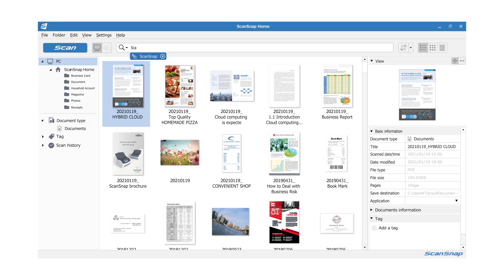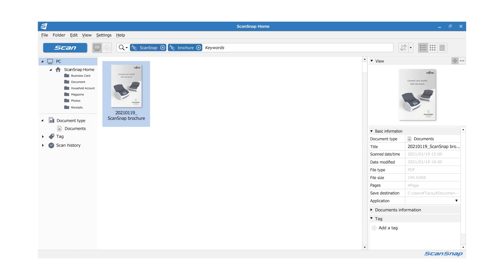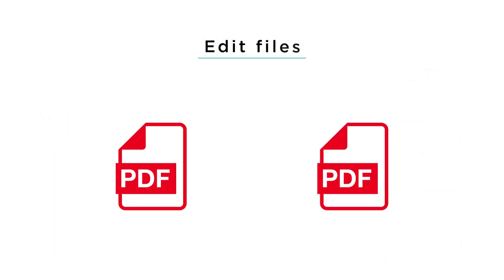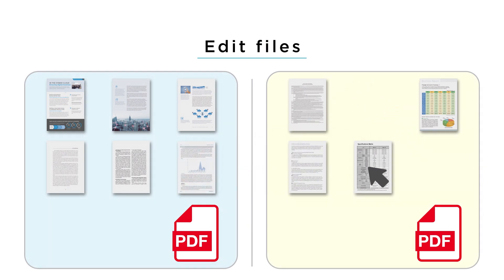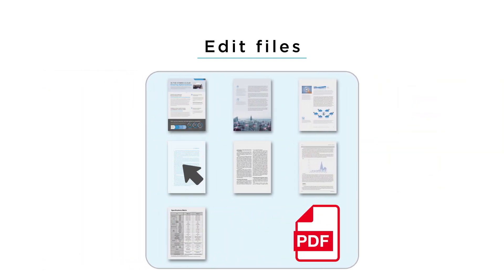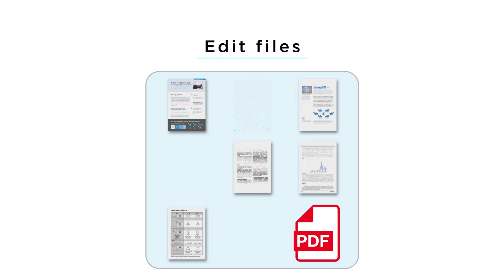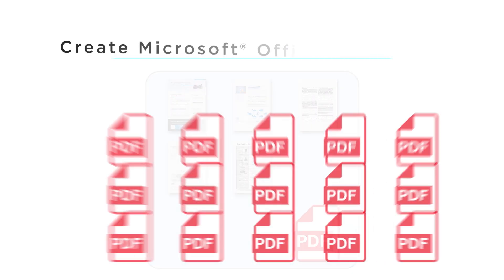Keyword search and look through all your scanned data to find what you need immediately. Editing, such as adding and deleting pages in scanned data, is also possible with ScanSnap Home.